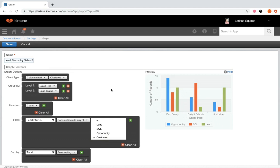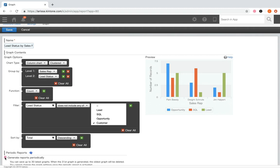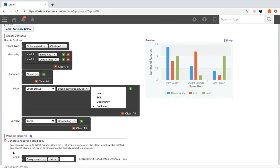In the sort by field, you can leave the default total or sort on one of the levels and select ascending or descending order. To enable periodic report, select the generate reports periodically checkbox, then choose how often you'd like it to create a report. Periodic reports are generated automatically based on app data at the defined frequency. The 30 most recent graphs are saved; when the 31st is generated, the oldest is deleted. You cannot change graph settings after activating a periodic report, so make sure everything looks perfect before saving.